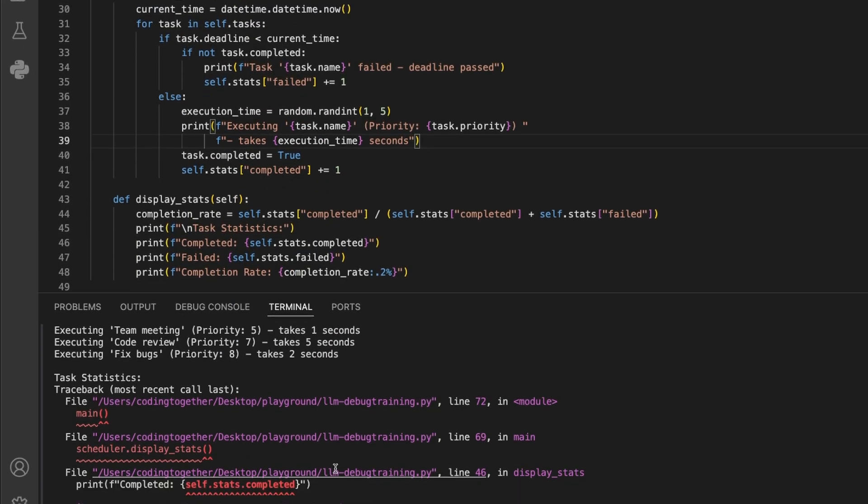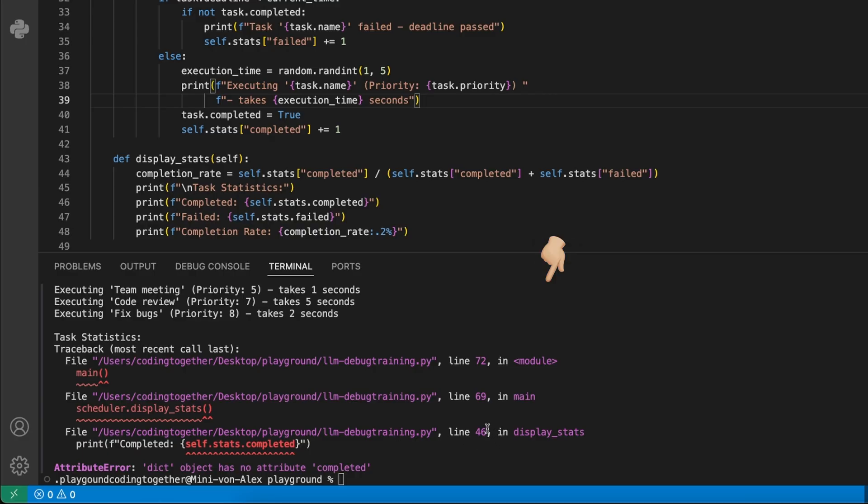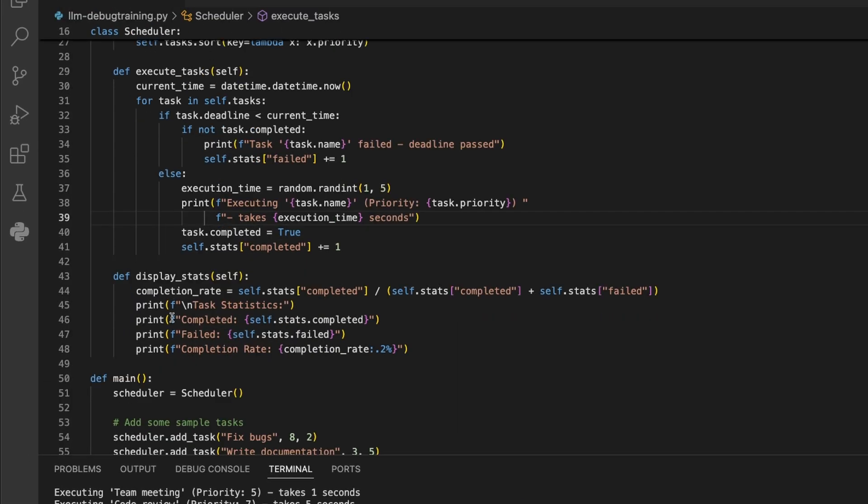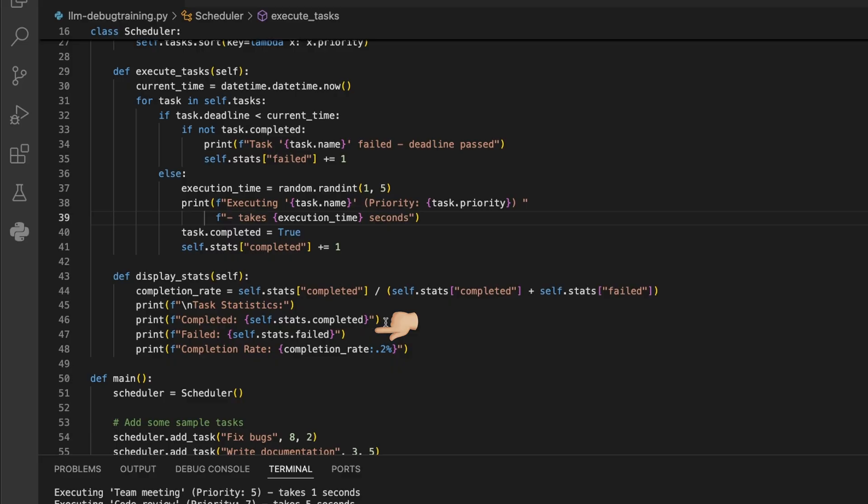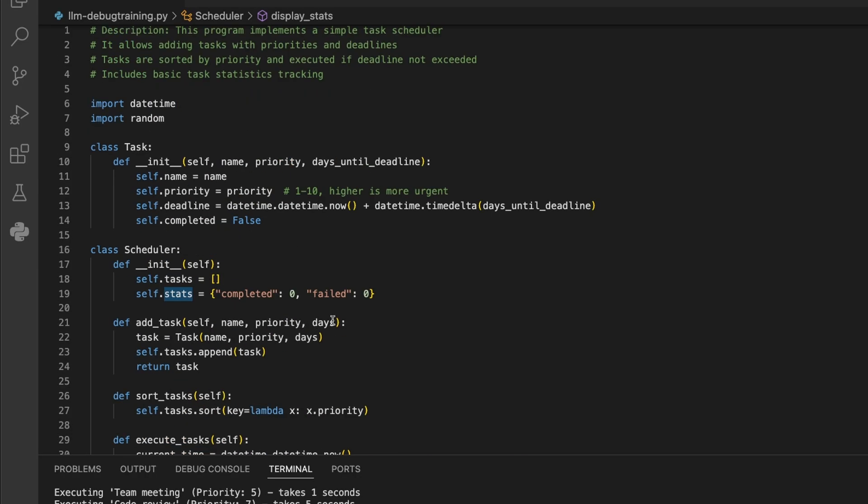When we run it again, we see this error is gone, and then the next one pops up on line 46. Here, we try to access the stats of completed and failed tasks, as we see at the top. The stats is of the type dictionary.